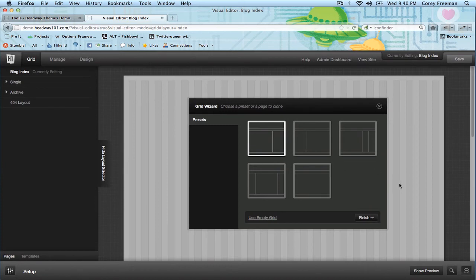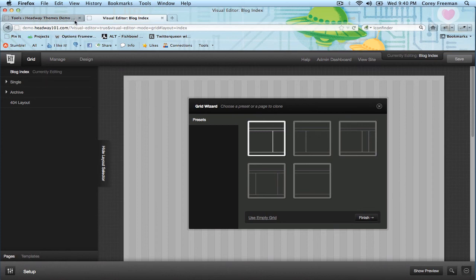So that is how to reset Headway to its default settings if you find things are acting odd. If you think the problem is with the child theme though, just deactivate the child theme and see if that fixes it.